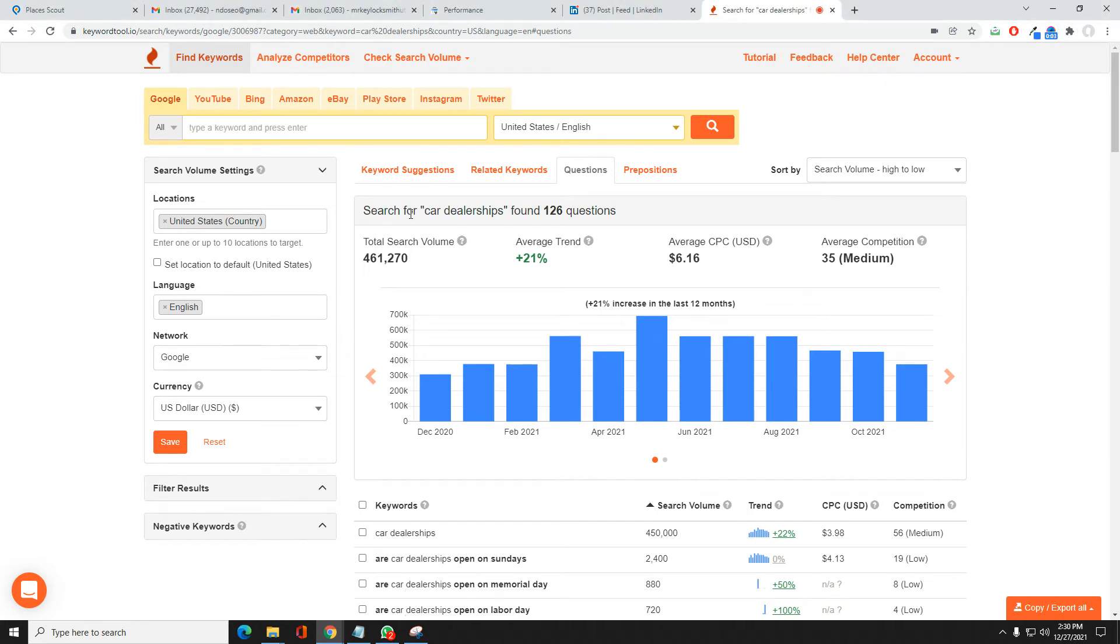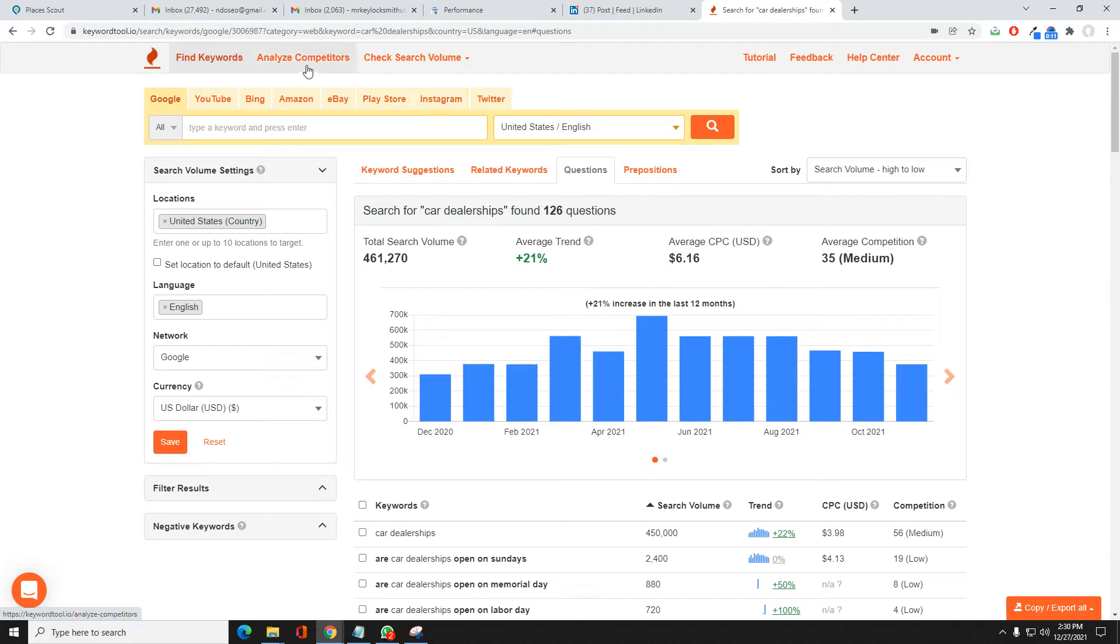Okay, we're going to do a quick rundown of keyword tool IO. You can see you can do Google, YouTube, Bing, Amazon, eBay, Play Store, Instagram, Twitter. Analyze competitors, check search volume. We're just going to go over the basics really quick.